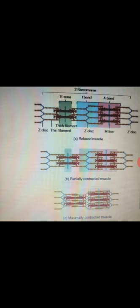In some contractions, the cross bridges rotate and generate tension but the thin filaments cannot slide inward because the tension they generate is not large enough to move the load on the muscles, such as trying to lift a heavy box with one hand. This is all about the sliding filament theory of muscle contraction.